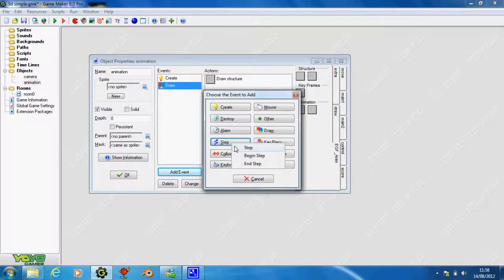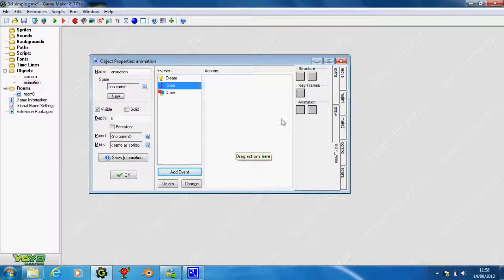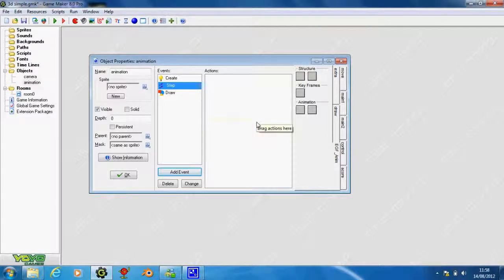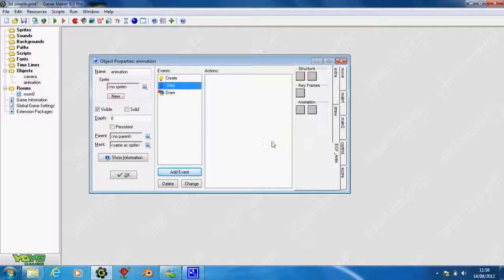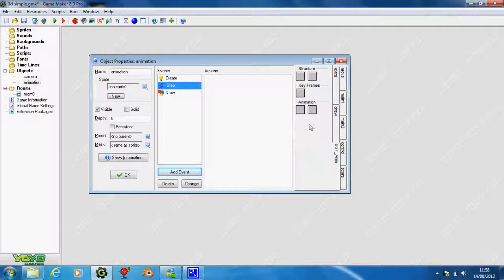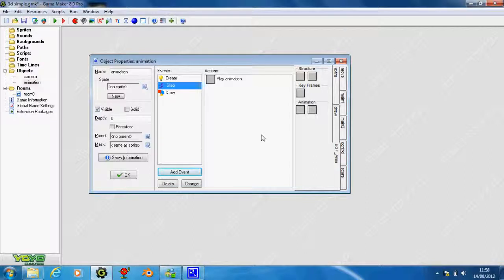This next one is for step. In the step event, we're going to make it play the animation, but only when it's told to. All we need to do is get this right hand box and drag that in. Therefore, when it's told to play an animation, it will play it smoothly.